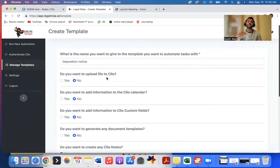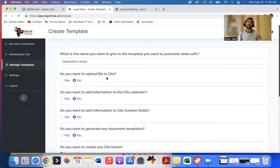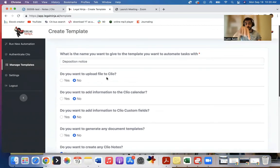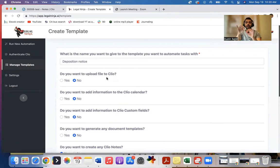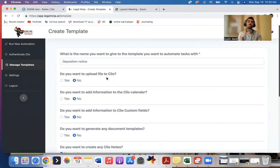So whenever I get a deposition notice, I'll upload it to Legal Ninja, I'll say run this template, which does all these things. For this case matter, I click submit, and it'll do all these things in one click in one shot.